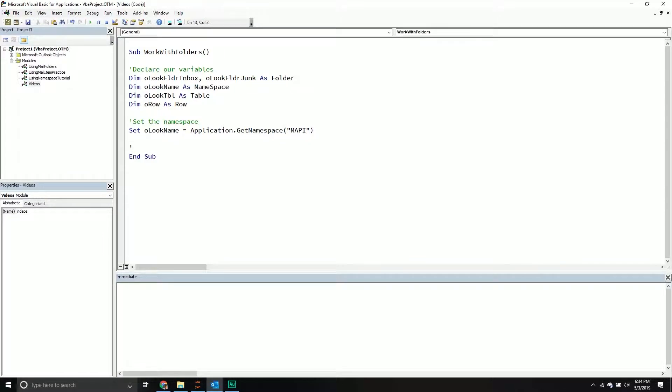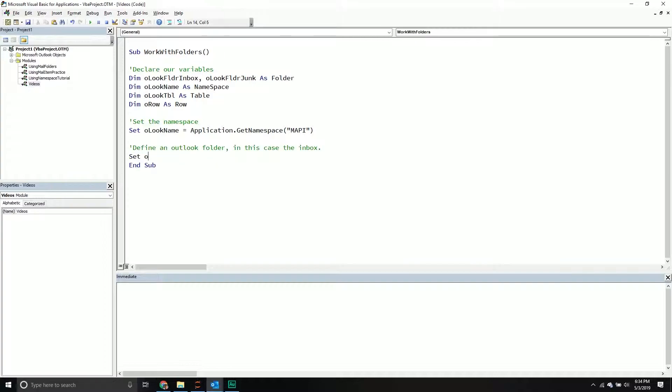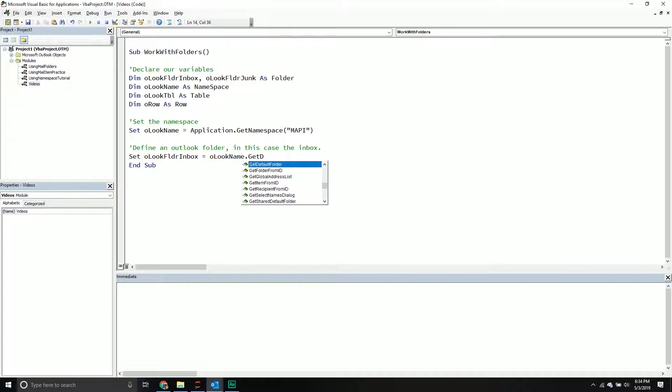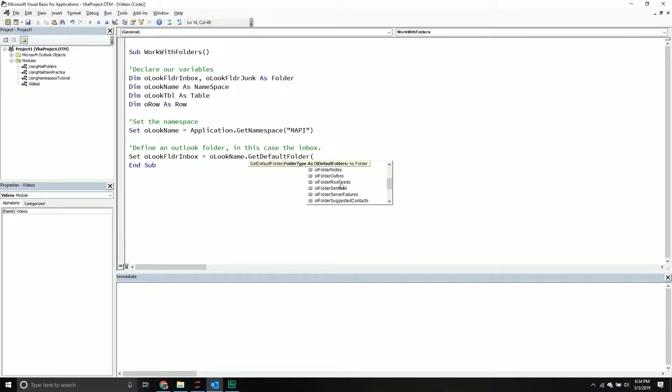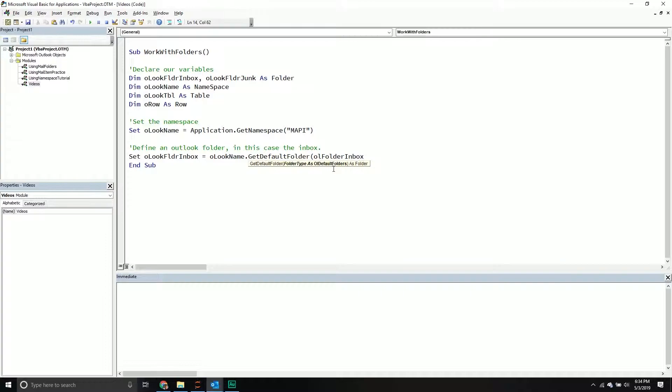Now that we've done that, let's define an Outlook folder. So let's get the inbox. So we'll set our Outlook folder inbox equal to our Outlook namespace. We're going to get the default folder method, and bam, you get a bunch of folders that you can work with. A lot. I want the inbox folder.